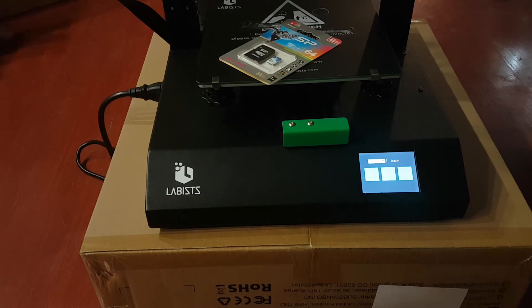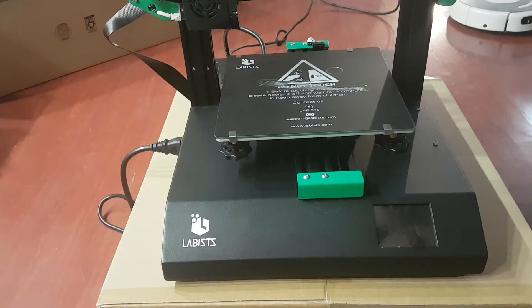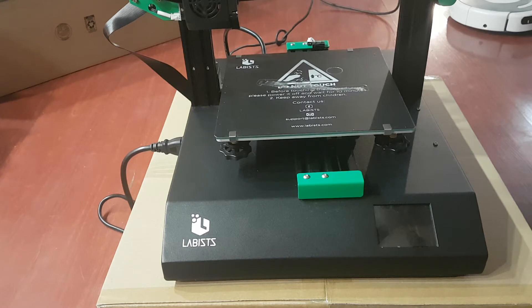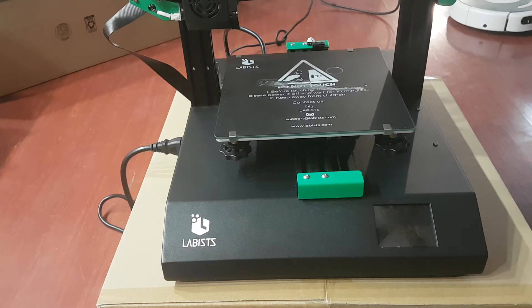Alright guys, that's it. Like and subscribe please. Hi guys. Today's video is going to be on this Labist 3D printer. And an error most likely you're going to get after you're all done putting it together.